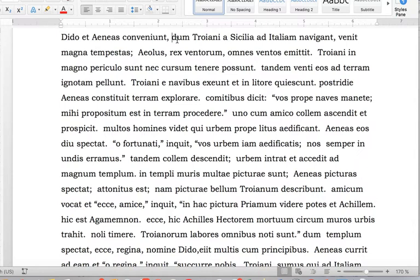Whenever you come to a verb, the rule is one verb per grammatical unit. So once you have one verb, that unit is done. So 'dido and e' — 'conveniet' is a verb.